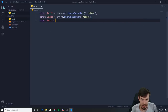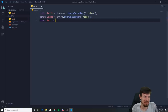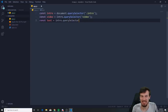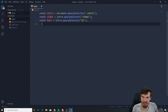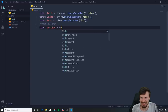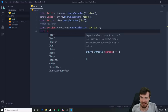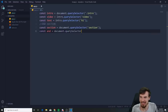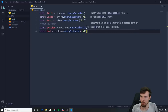Then get the intro text: const text = introSection.querySelector('h1'). Also get the end section: const endSection = document.querySelector('section'), and the end text: const endText = endSection.querySelector('h1'). These are intentionally vaguely named since it's a small project, but in a bigger project give them more specific names.